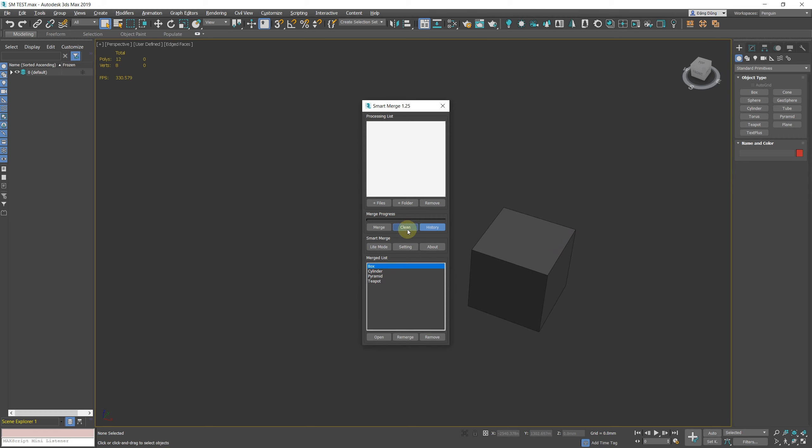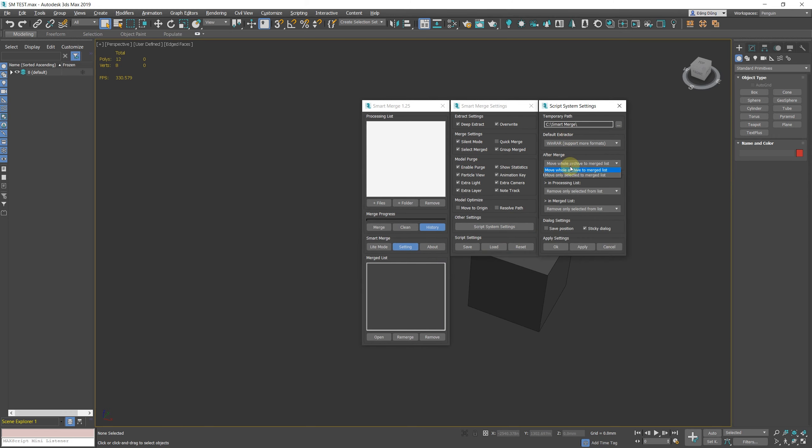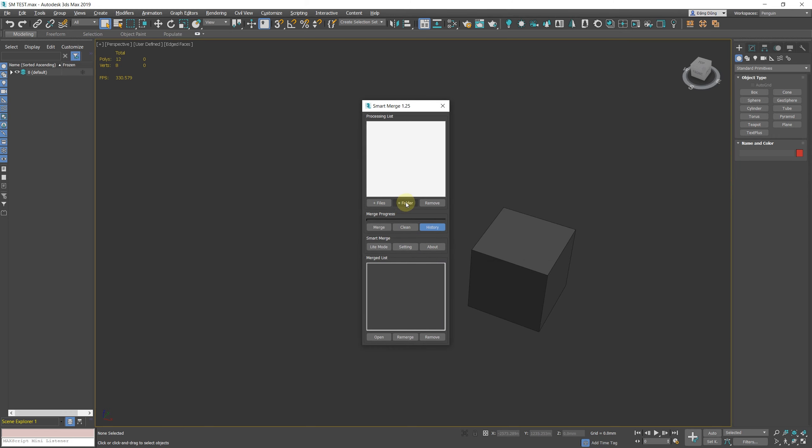However, like the Remove button, you can now set it to either move the merged max file to the merged list alone or move the entire archive to the merged list.